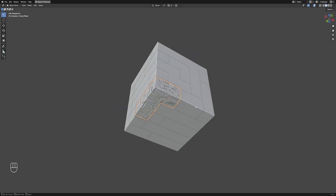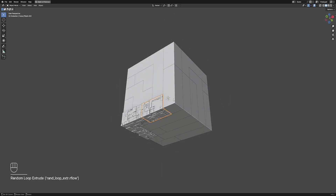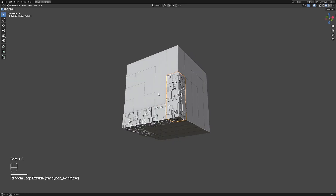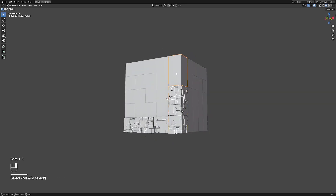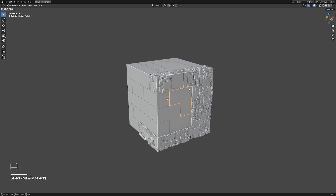Now all you need to do is select another split object and use the Shift+R hotkey to repeat the last action and use the random loop extrude on that mesh.